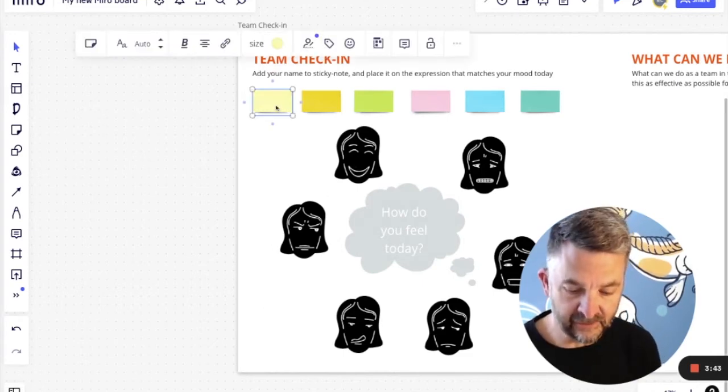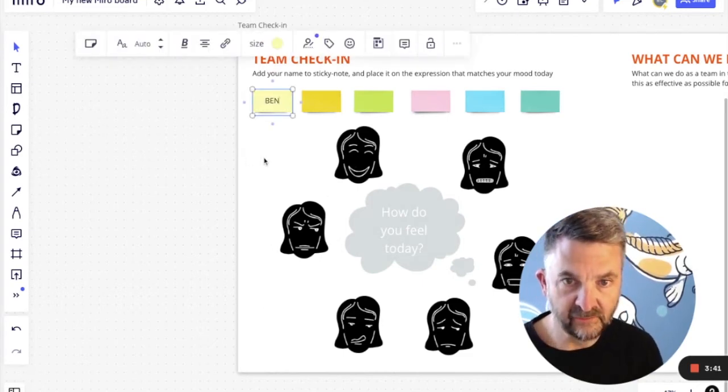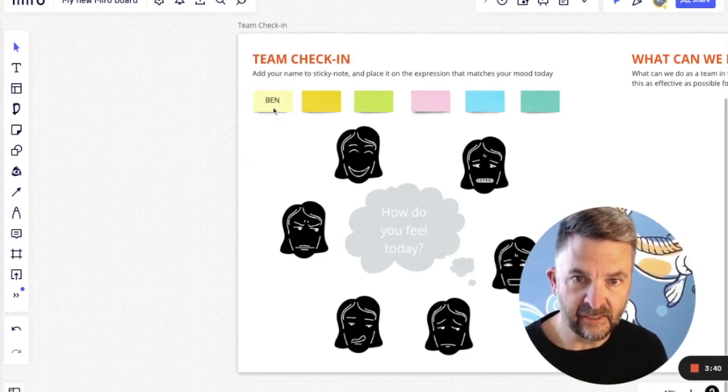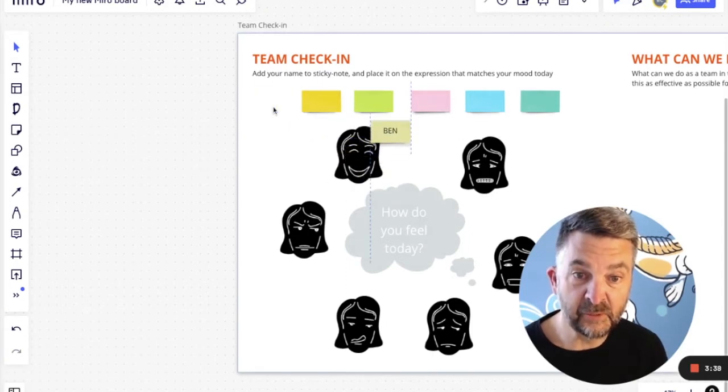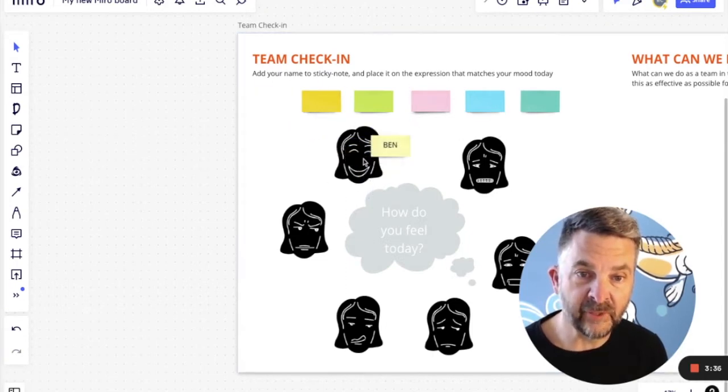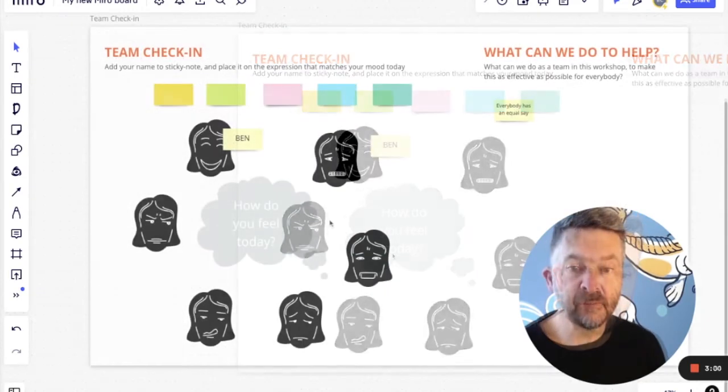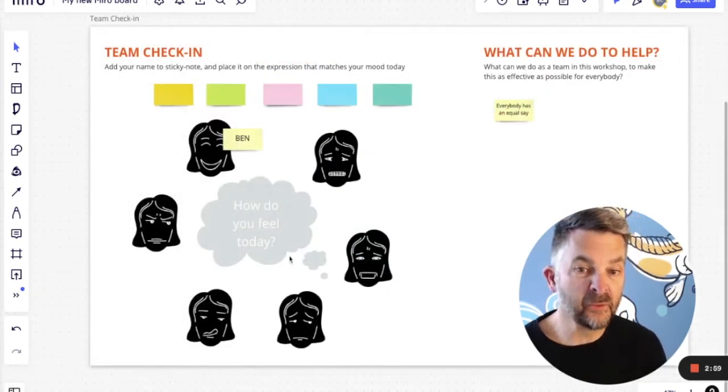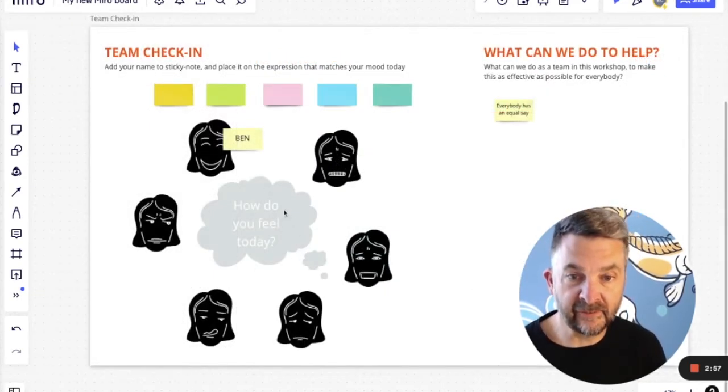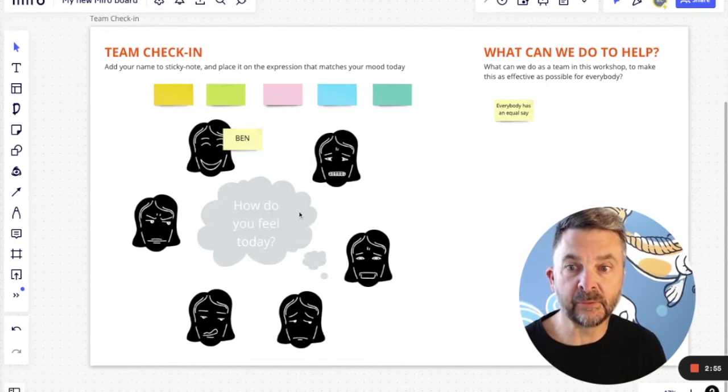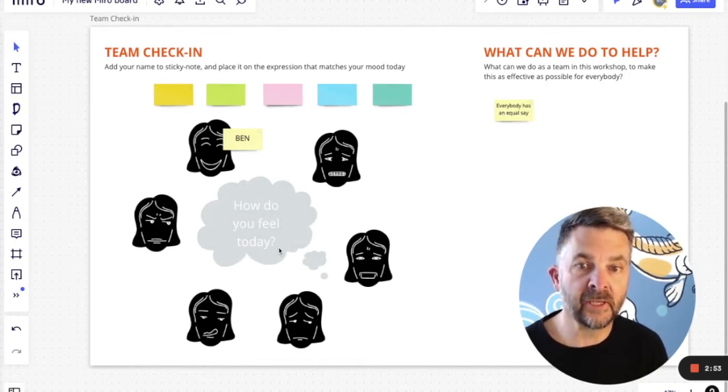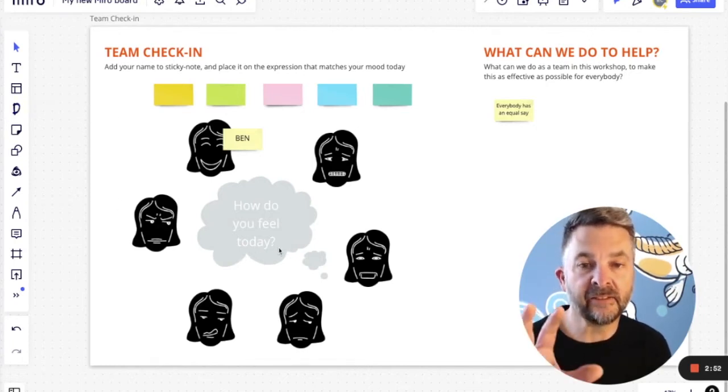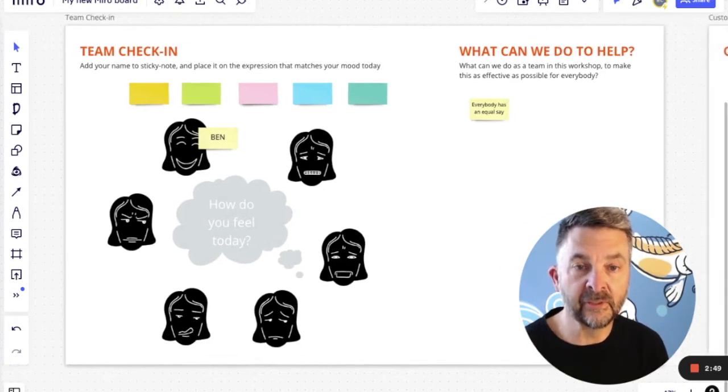And so I might say, okay, my name's Ben, and right now I'm feeling pretty happy. And I'll put my name on this happy face here. These images here, they're all for free. And that thought bubble that's available for free as well within that Drawify app. And that's the first way I wanted to show you.